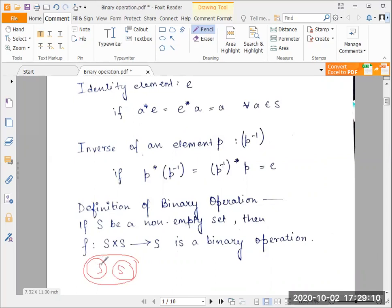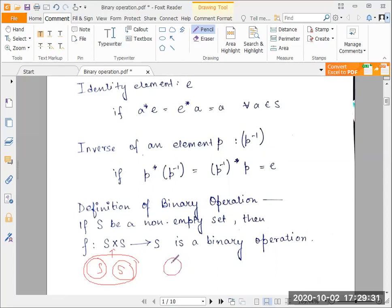For every element in S we take another element in S and pair them up to form the entire set S cross S. For every ordered pair in this S cross S set we form a connection with the elements of S again. This will become more evident once we get to the exercises and examples, but that is the formal definition of binary operation — essentially a rule of correspondence.